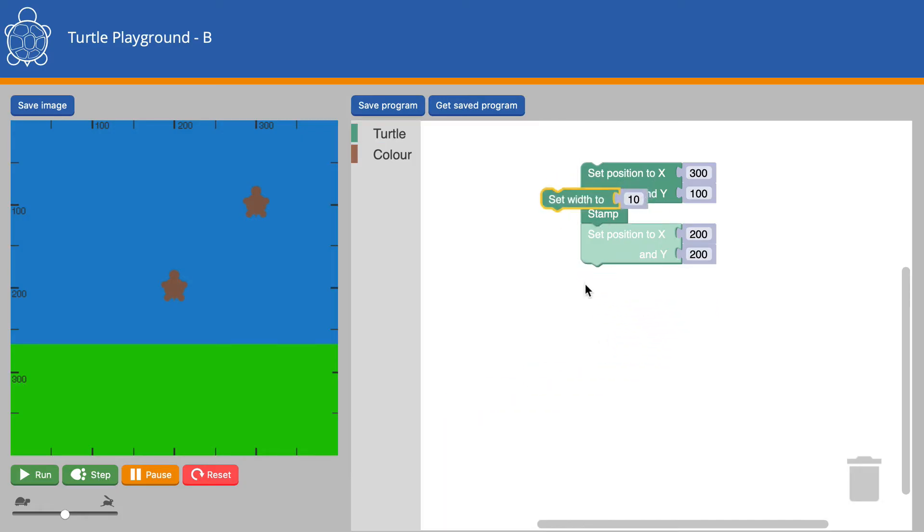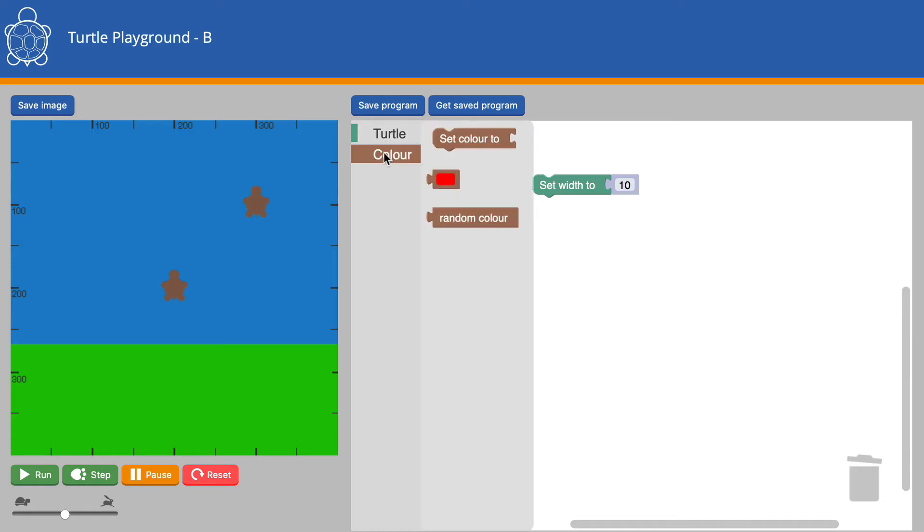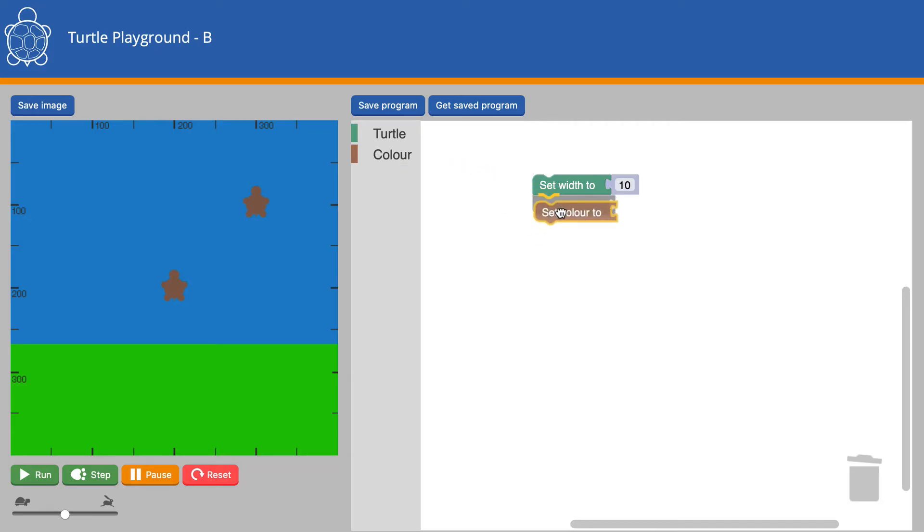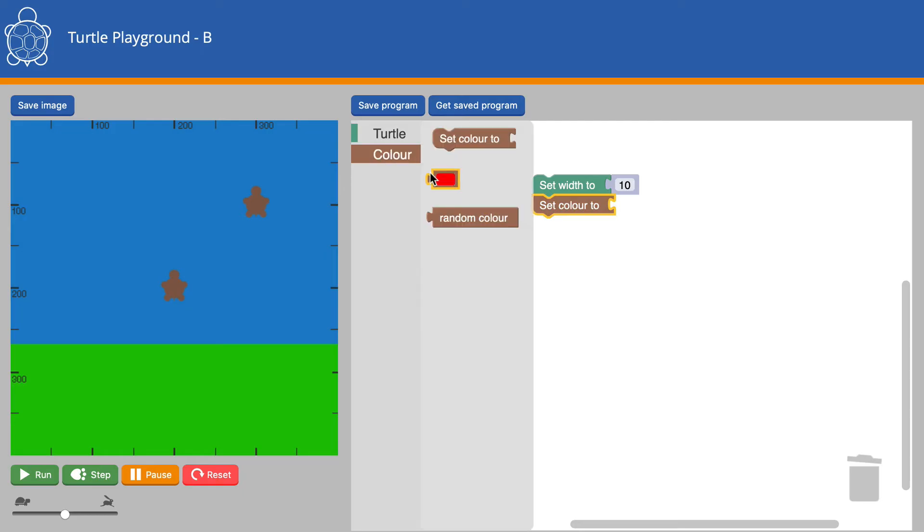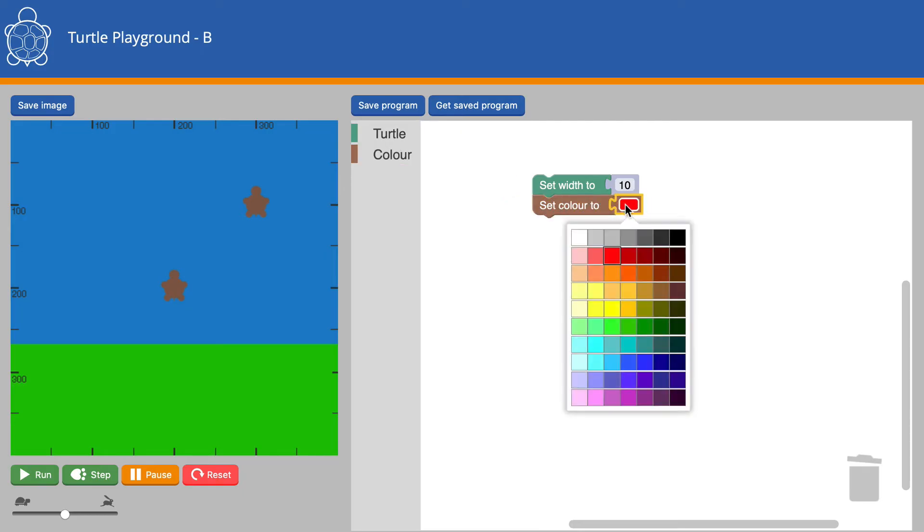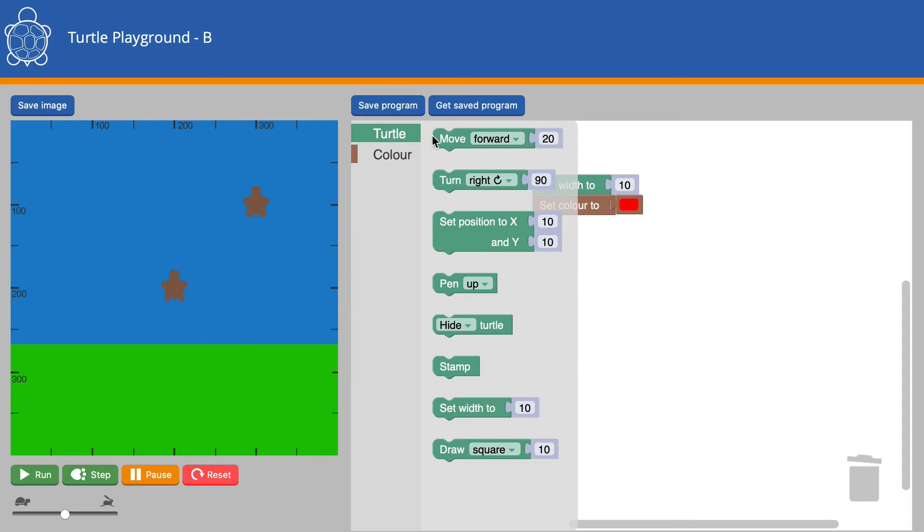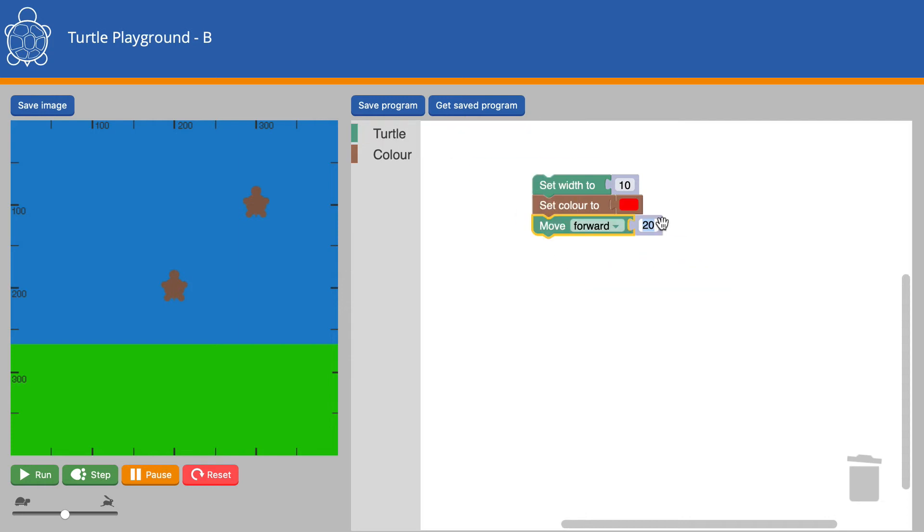Let's get the Set Width block and also go into the Color tools and set the color to red. We have all of those colors available to us. Now we could get the Turtle to move forward 100 pixels. Let's see what happens.